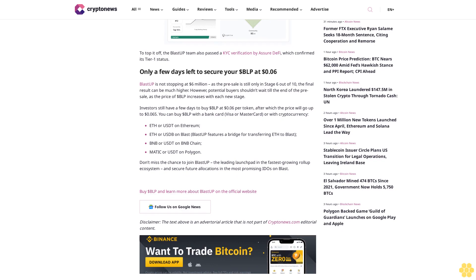Buy BLP and learn more about Blast-Up on the official website. Follow us on Google News. Disclaimer: The text above is an advertorial article that is not part of Cryptonews.com editorial content.